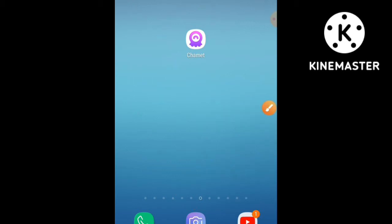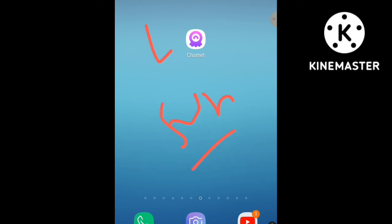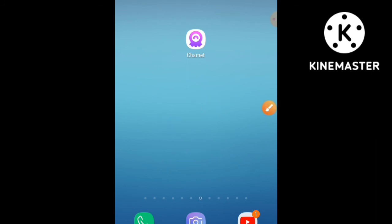I request all agents and sub-agents to pay their hosts fairly. I hope you enjoyed my video. If you like this video, please like and subscribe to my channel. If you are facing any problem, visit my video description and message me on WhatsApp — I will help you out 100%. Thank you everyone.